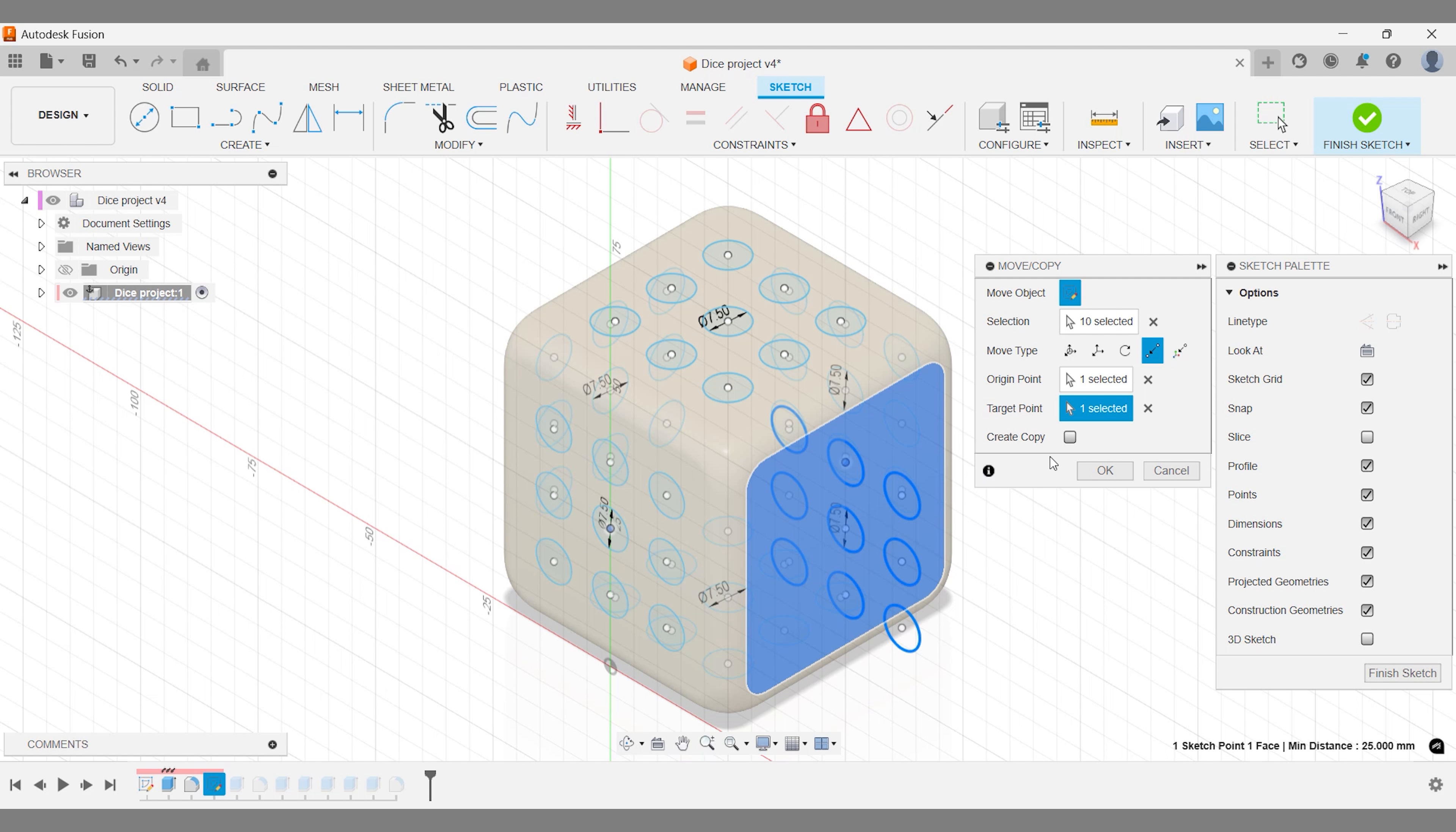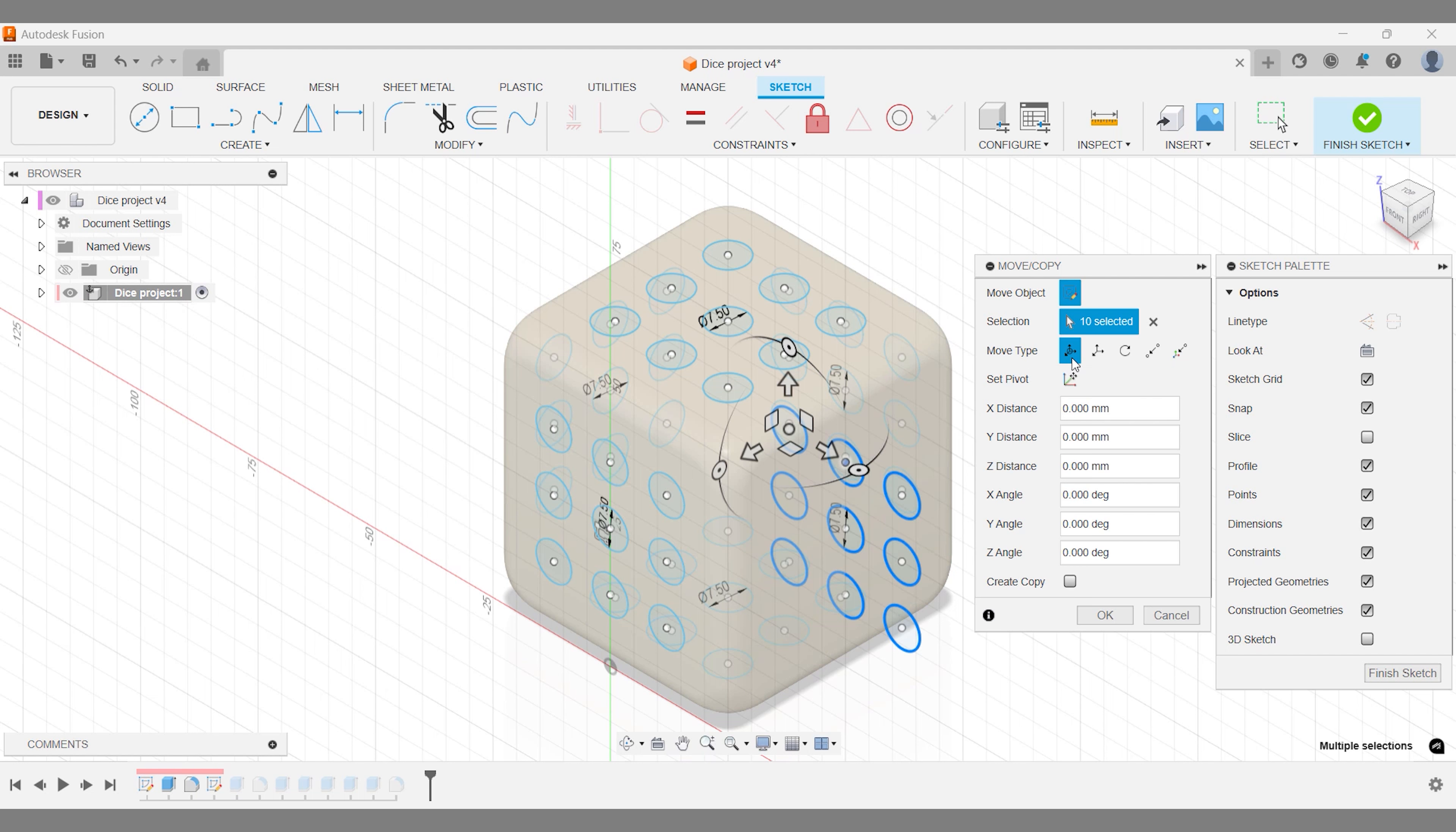Quick tip: Make sure to check the Create Copy option. If you forget, your sketch will just move, not copy, leaving you without the original.